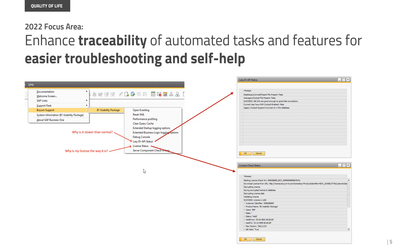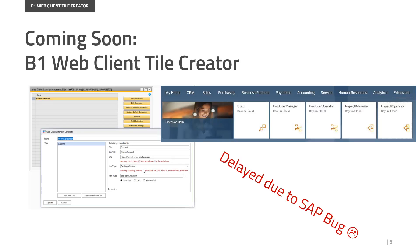The final thing I have here is something I would very much have loved to have in this version, and today it's actually ready. But due to a late-found SAP bug it unfortunately needs to be delayed — that is our major feature for this release, which will come probably in March or April depending on SAP. It is a new thing for the web client. The web client cannot do too much right now in terms of extensibility, but it is possible to make tiles that can go to other cloud apps and loosely coupled apps, like for example the BOIOM cloud that I'm showing here.